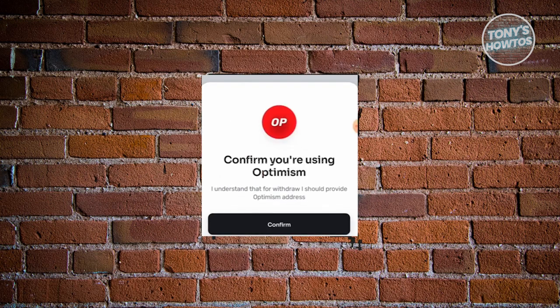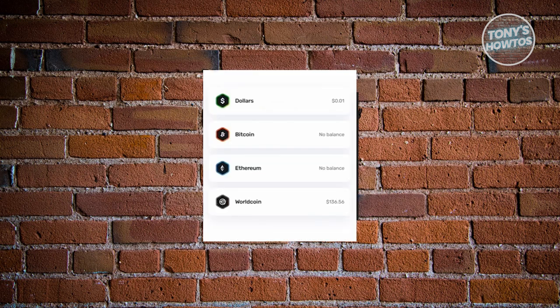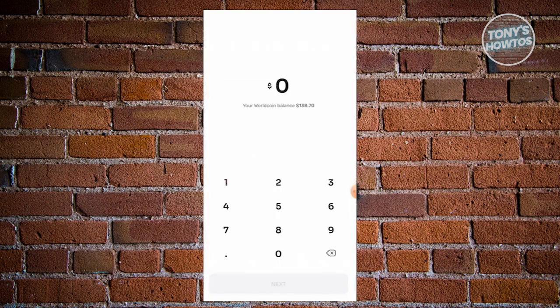Once you've done that, it's going to say confirm you're using Optimism. Since it uses the Optimism network, go ahead and click Confirm. From here we now need to choose WorldCoin, and once you've chosen that we need to enter the amount that we want to send.